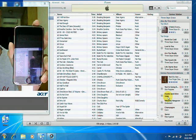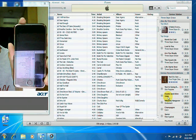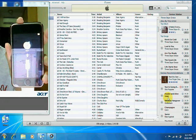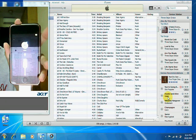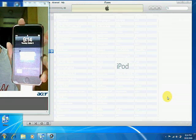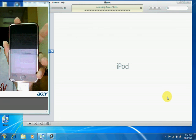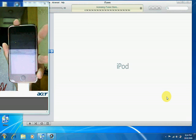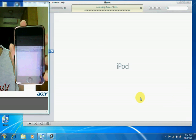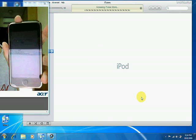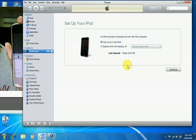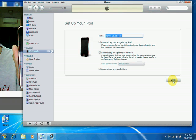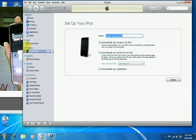Once your firmware has been restored, you'll come up with a screen something like this, and iTunes will try to detect it, which could take up to 30 seconds or less. After that, set your iPod as a new iPod and click on.